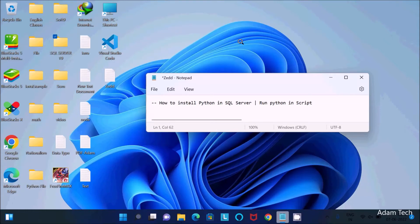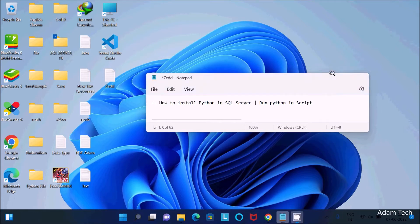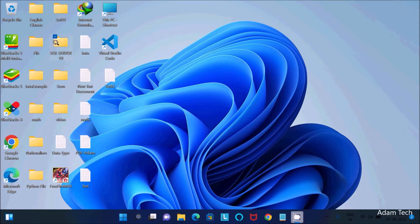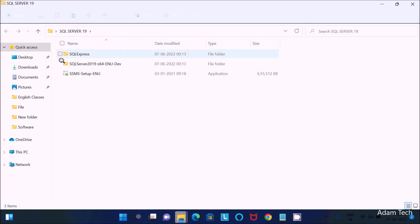In this video lecture I am going to discuss how to install Python in Microsoft SQL Server, then run a Python script inside Microsoft SQL Server. First, I am going to do the installation of SQL Server.